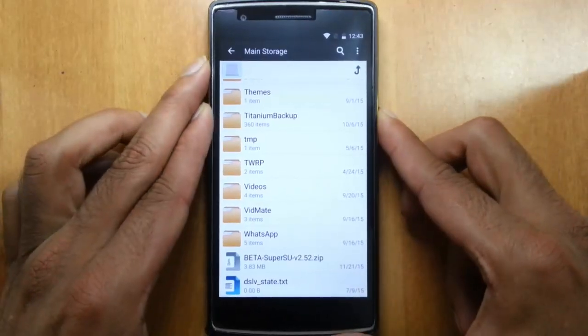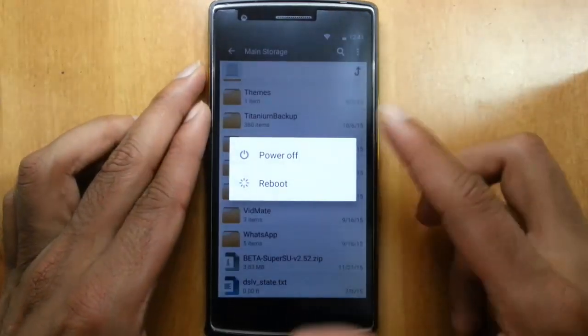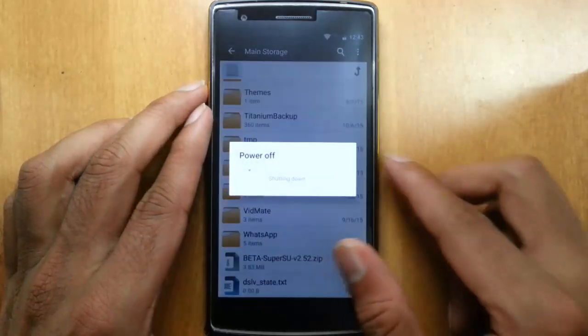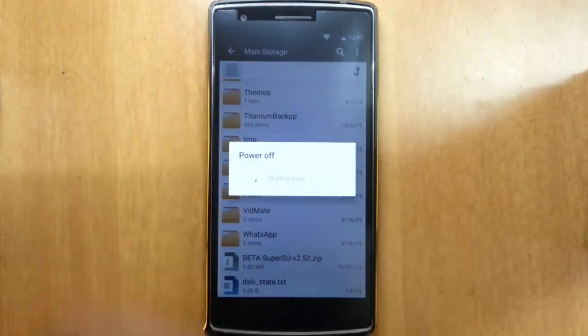Now I am going to reboot my phone to recovery mode. I am using TWRP recovery. If you didn't flash that one, you have to flash TWRP recovery according to the procedure which is made for your phone. In my case I am using OnePlus One.